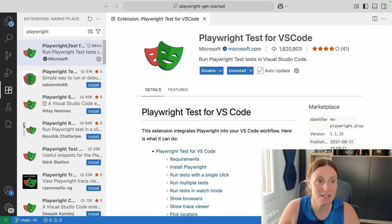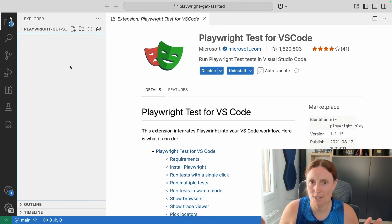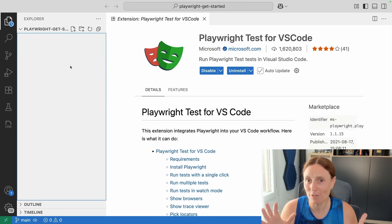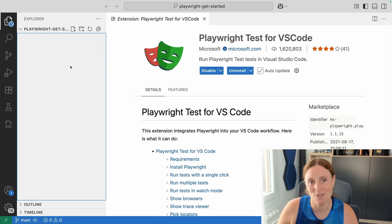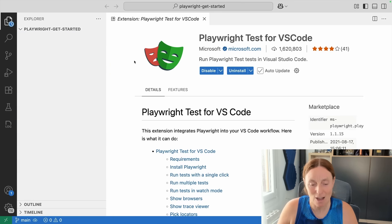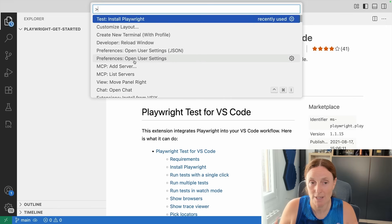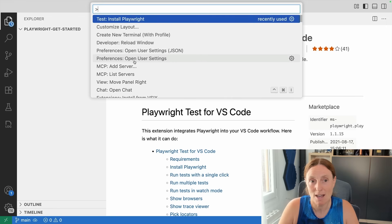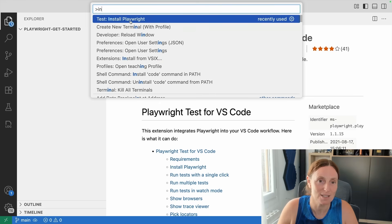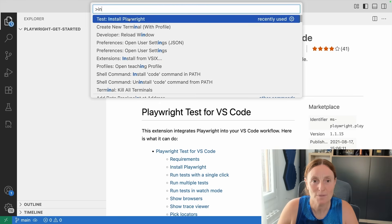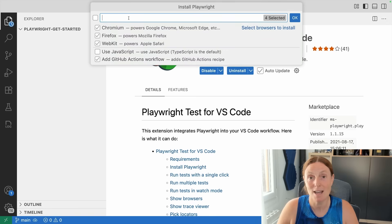Once we have the extension installed, there are no files — nothing is there yet. So now I need to install Playwright itself. I can do that with the help of the extension by opening the command panel and writing 'install Playwright', or just selecting it from the list. I've already used it before — so there we go: 'Test: Install Playwright'.